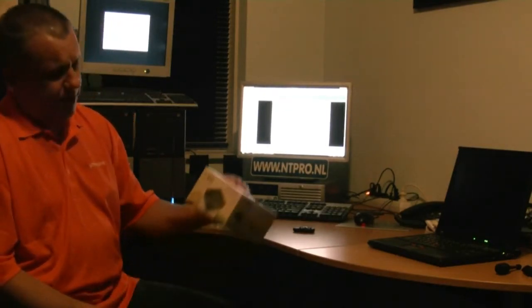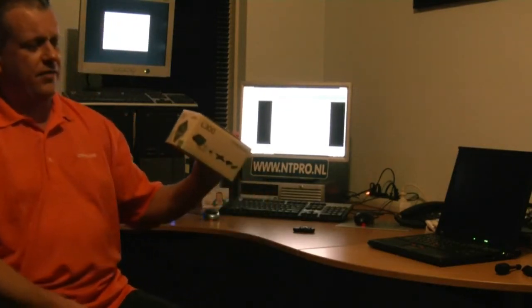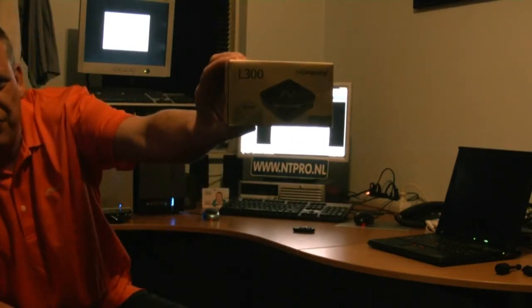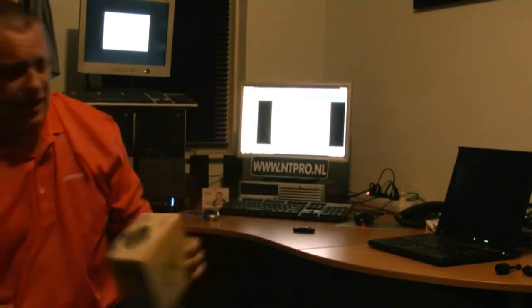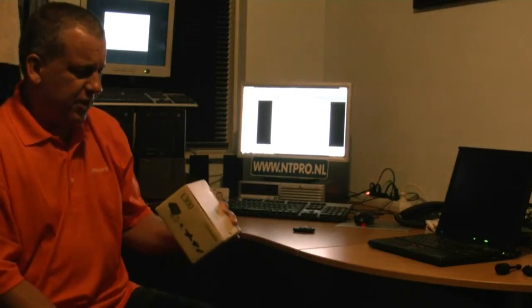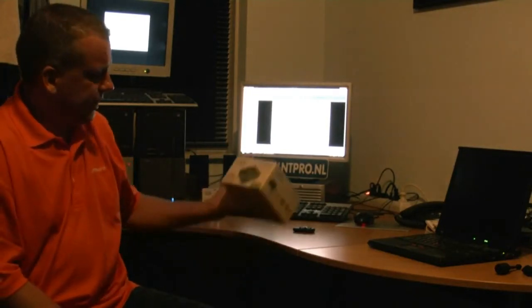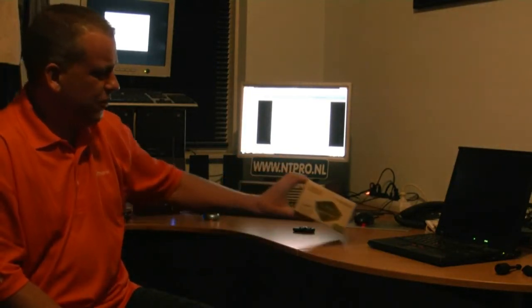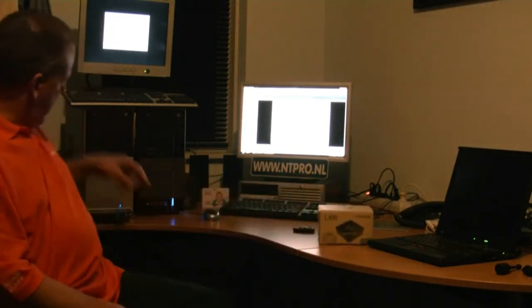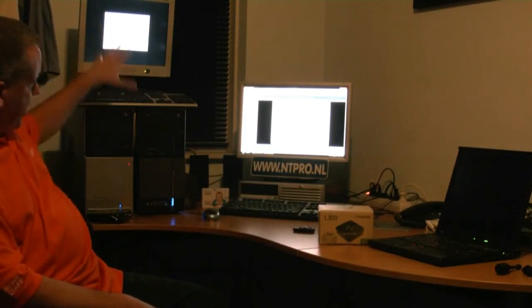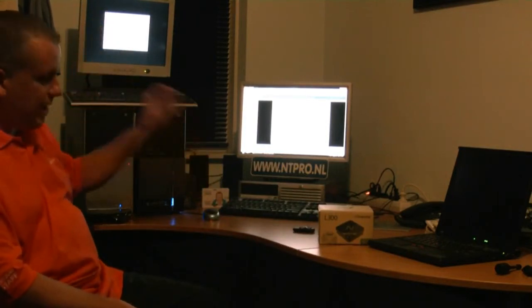One of the gadgets I received is from N-Computing, the N-Computing L300. The L300 is a special nice little device. What you can do with it is attach a monitor, a keyboard, and a mouse to it.